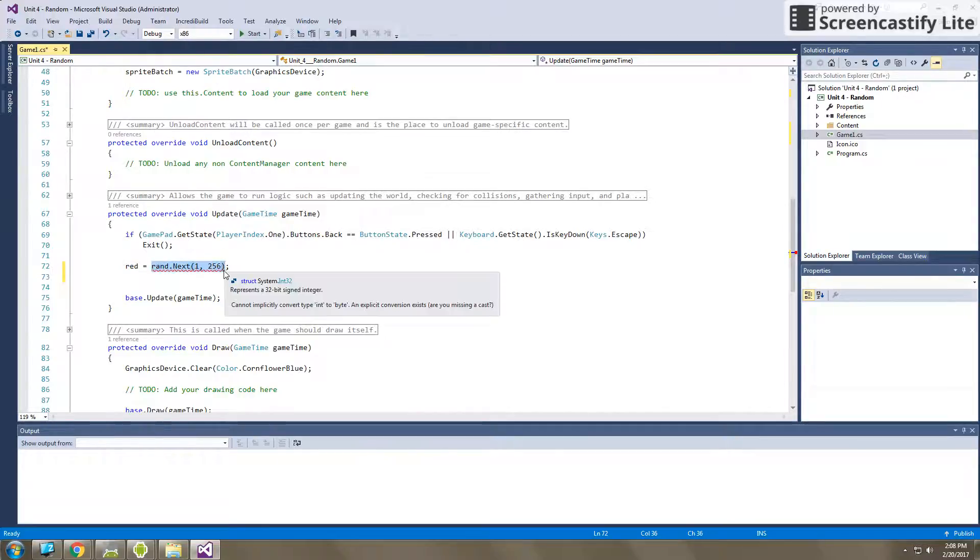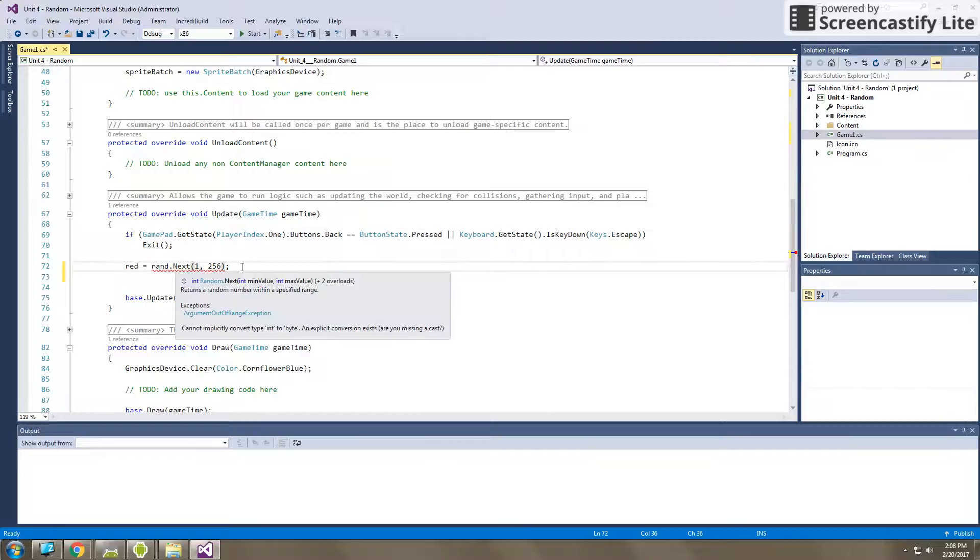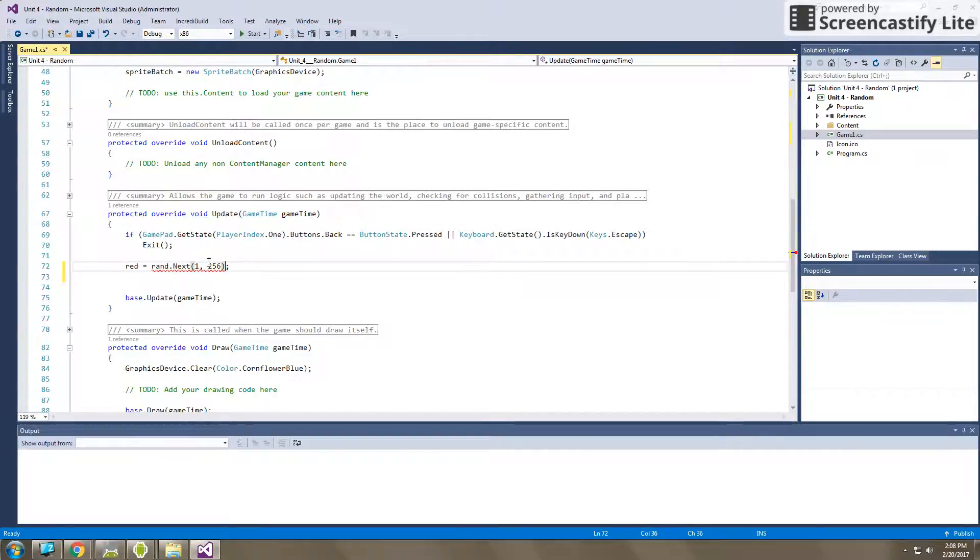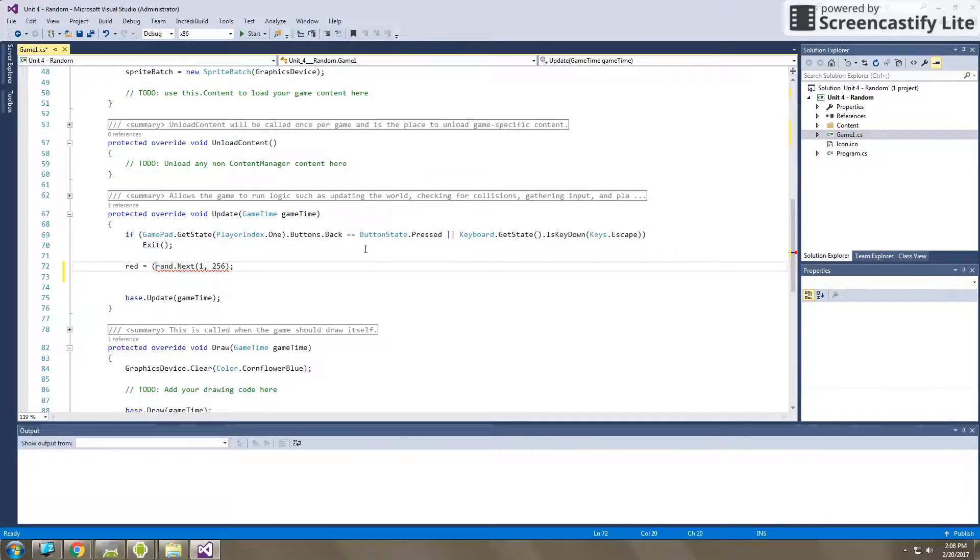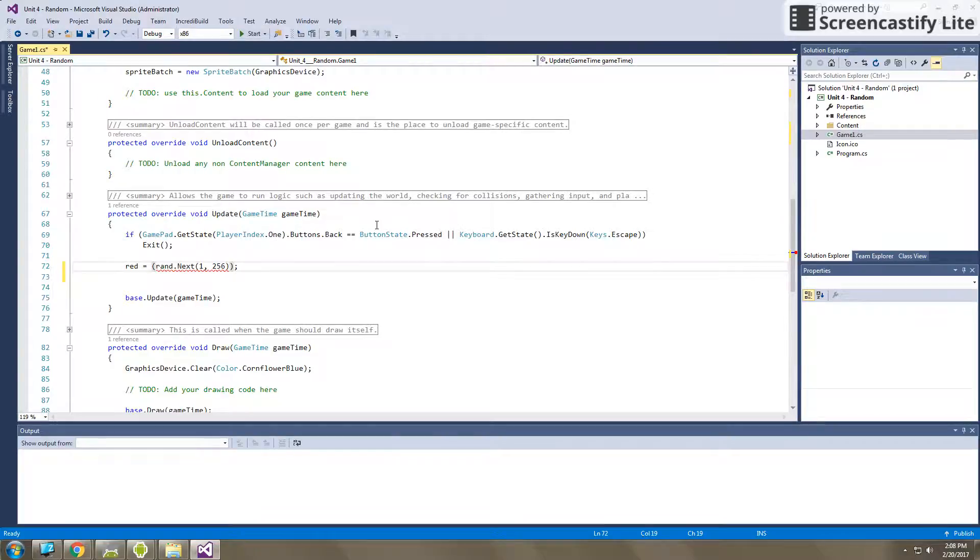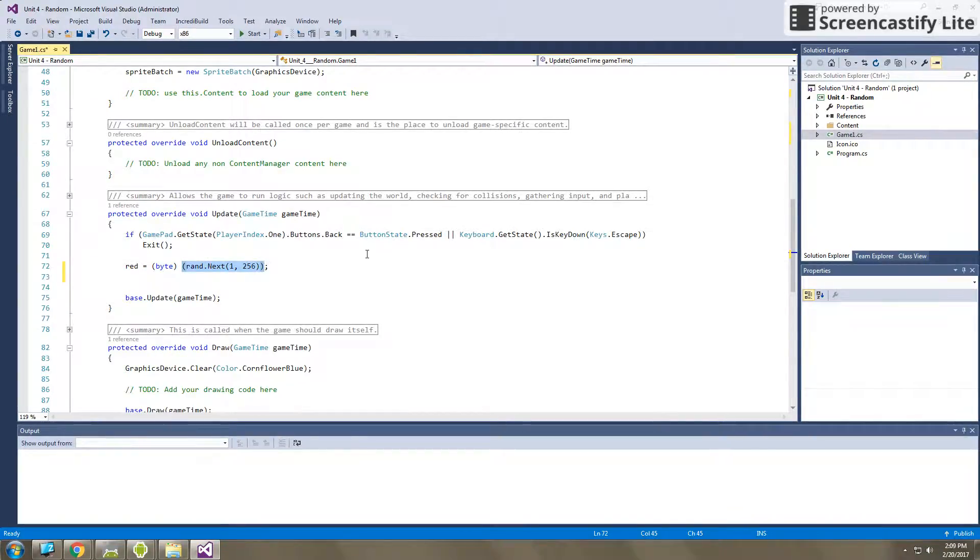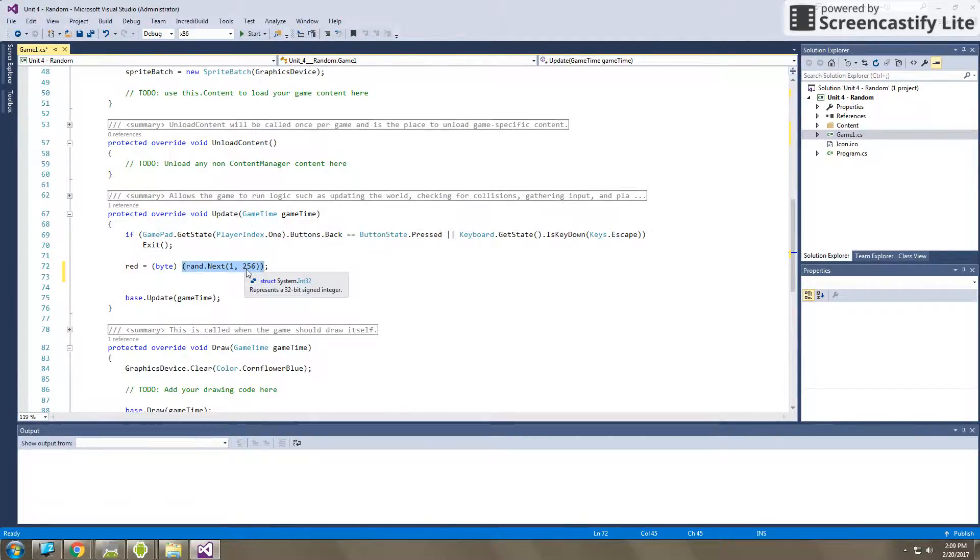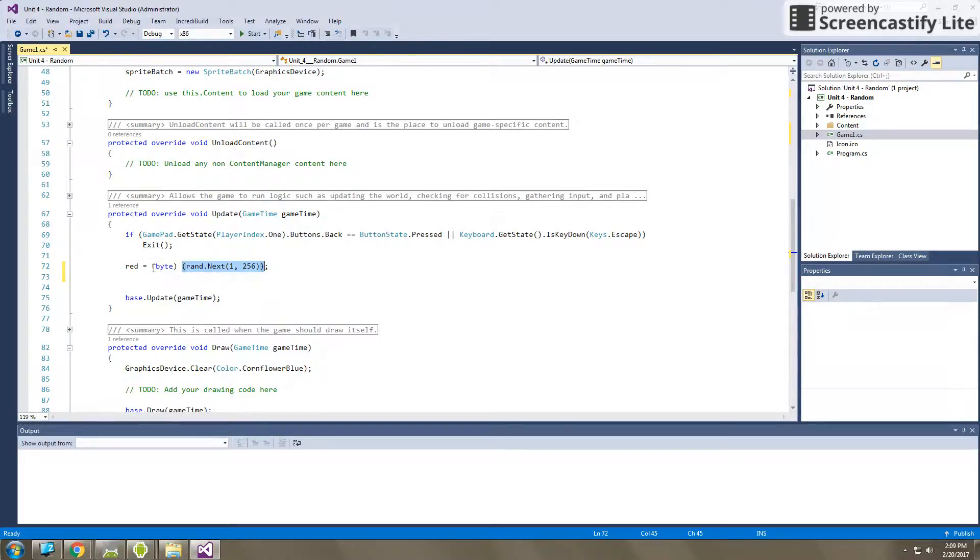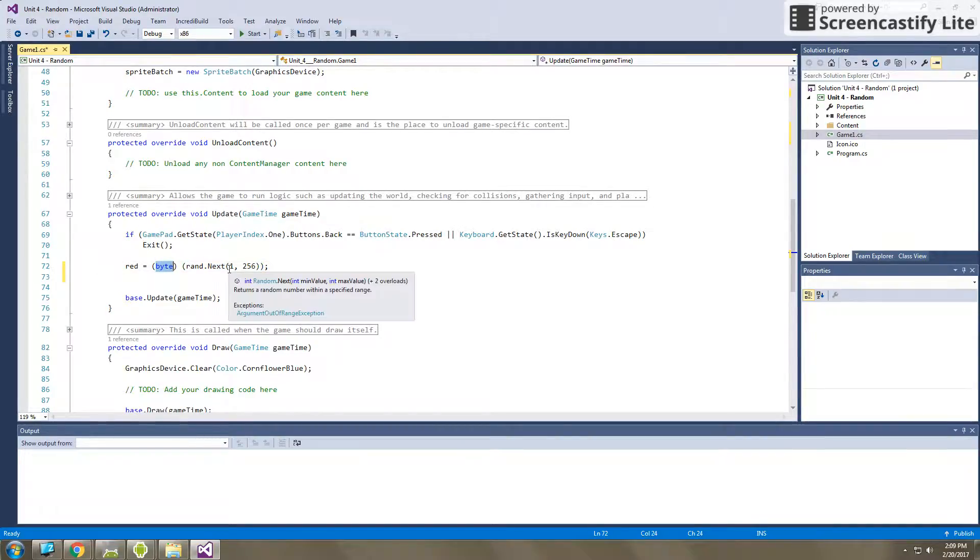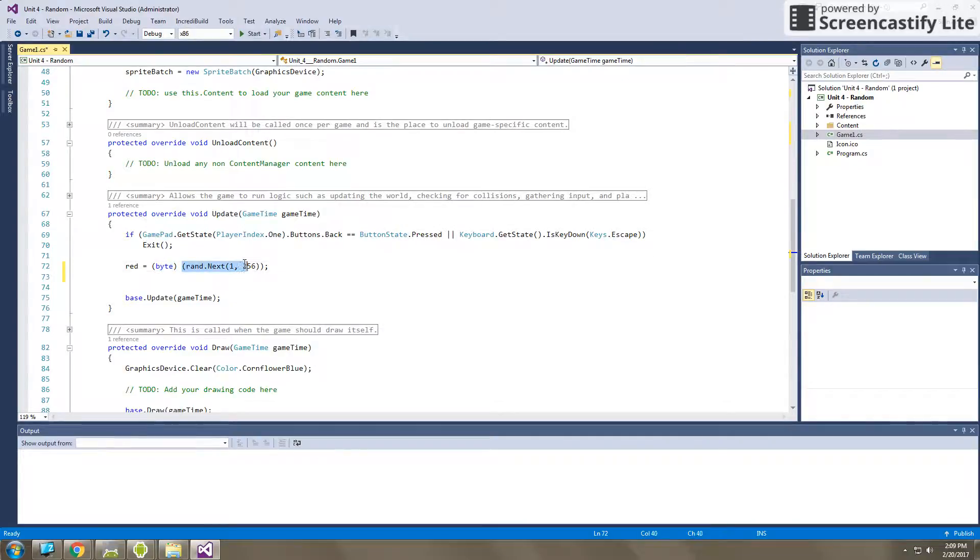Because right now, this variable with an integer, the number is just too large in binary to save inside of red. So here what we're going to do is we're going to put parentheses around rand.next 1256. We're going to put parentheses around that, and then in front of it, we're going to type the word byte. So what this line of code does is it takes the integer that's created by the next method in the random class. It takes this number between 1 and 255 that is created, and it turns it into the type byte. So this is called typecasting, and we're actually turning this variable from an integer into a byte value so that it can then be saved in red.